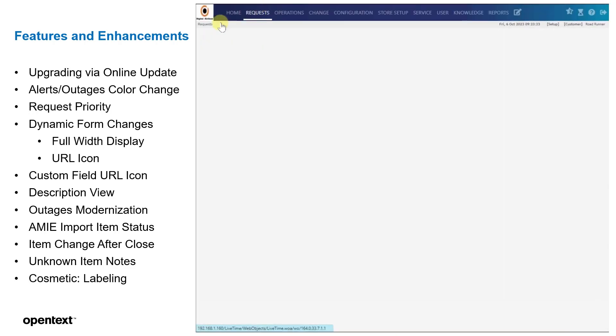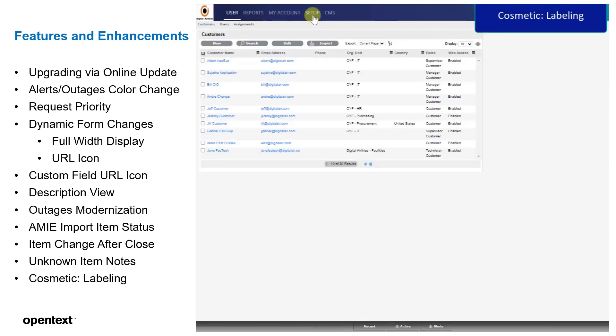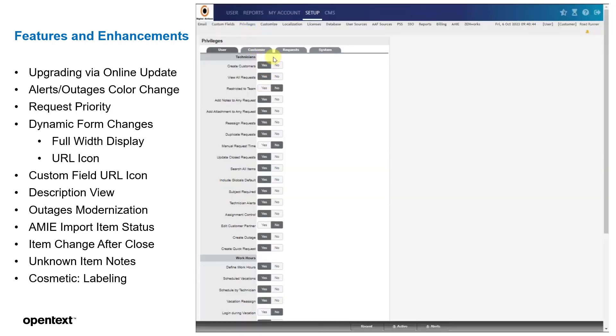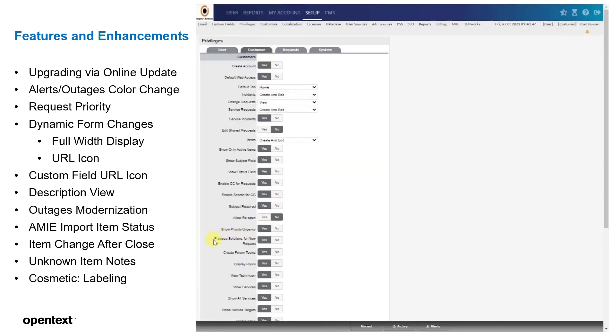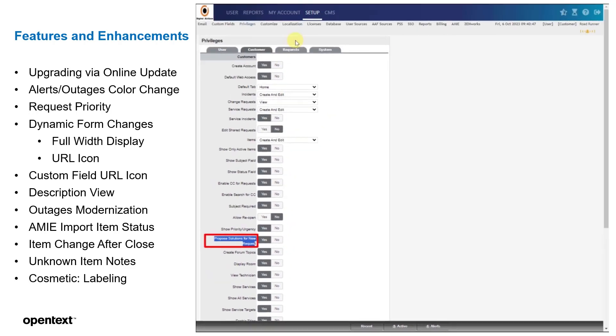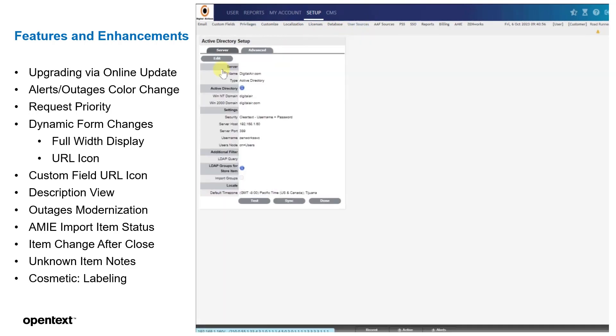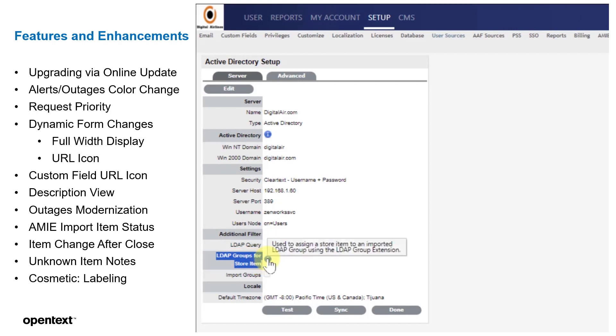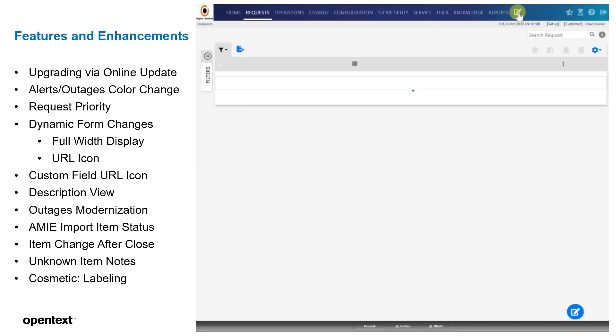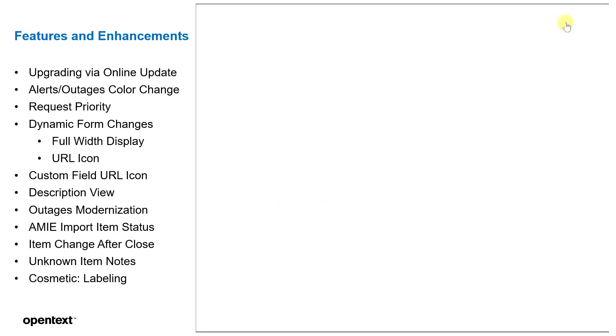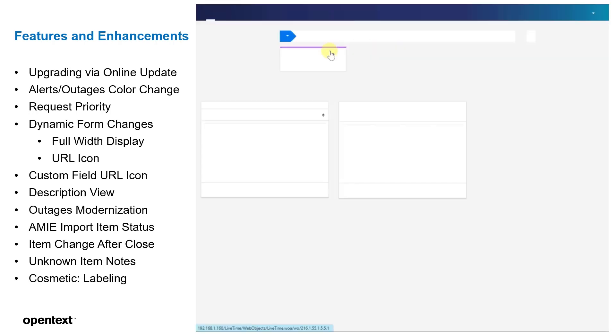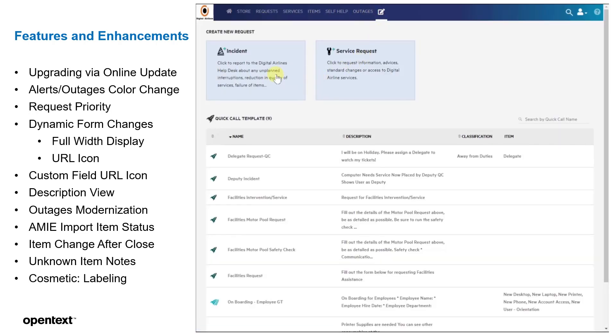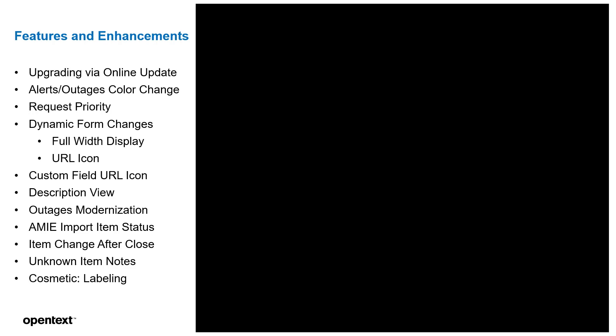Next, we've done some cosmetic changes in labeling to make it more consistent and intuitive. So under setup, under privileges, we had force search here. Well, it didn't really tell us a lot. So we changed it to propose solution for new request. The next one is this was getting mixed up as LDAP groups for users, but actually it's for store items. So we've modified that label as well to make it clearer for the administrator. And then finally, people didn't know that they could actually drag and drop images into the description. So they were saving them as attachments instead. And this way they can just, they know they can drag and drop. If they have attachments, they would then need to add those attachments. Those are the features in the latest.